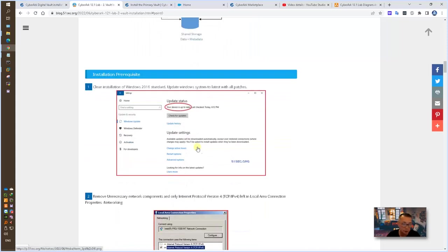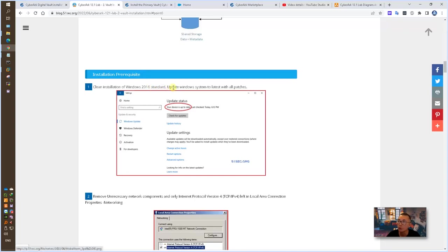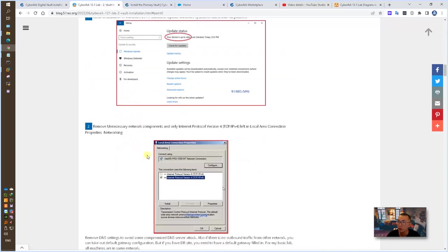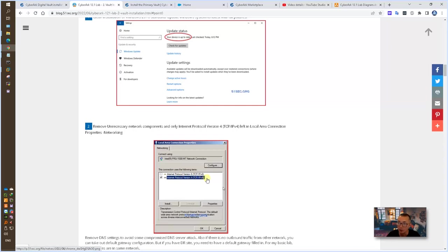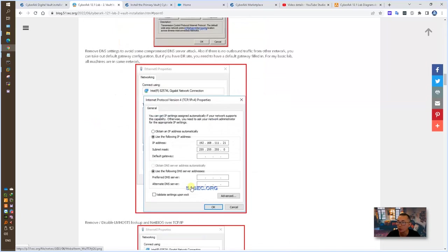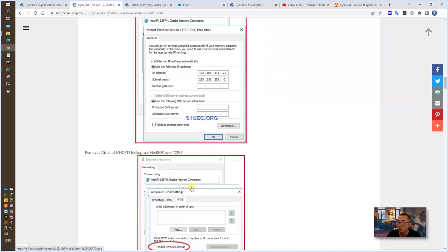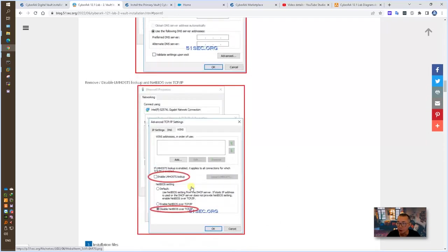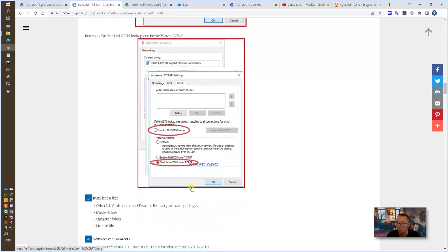There are some important prerequisites we need to do which is going to remove all unnecessary network components. We only need to keep TCP IPv6 and TCP IPv4 and only enable TCP IPv4. Other network component is not related. We also don't need DNS and LMHOSTS and disable NetBIOS over TCP settings.